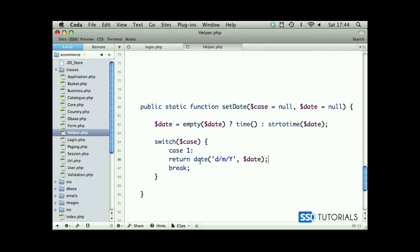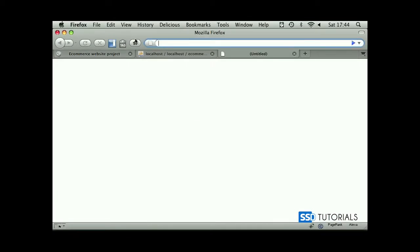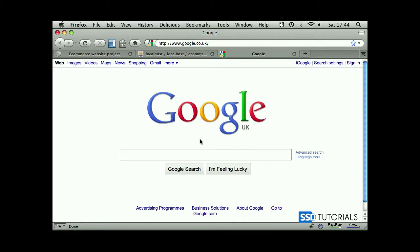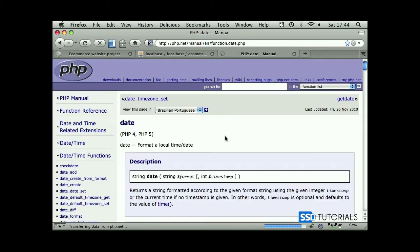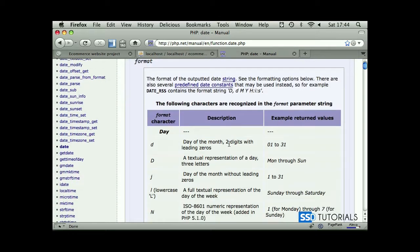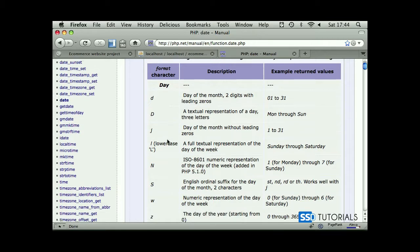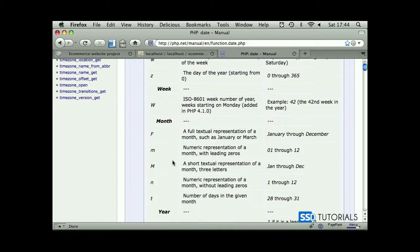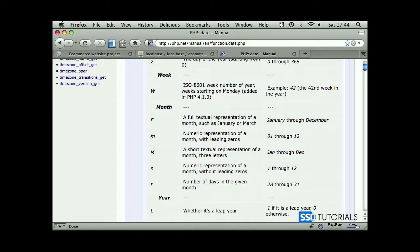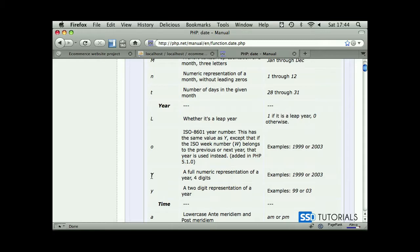Now because we're using date, we need to look at date formatting. If we open our browser, go to Google and type PHP date, the first link is php.net with the manual for date. You have all these representations here. We've used lowercase d which gives us 01 to 31st representation of the day, lowercase m which is 01 to 12 for months, and capital Y which gives us full year.